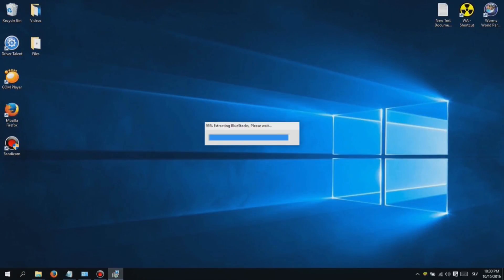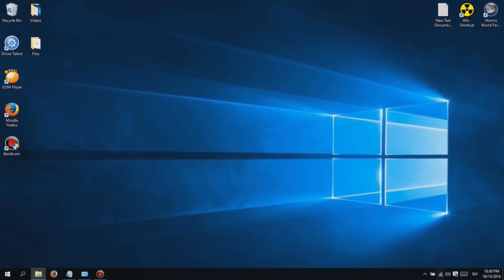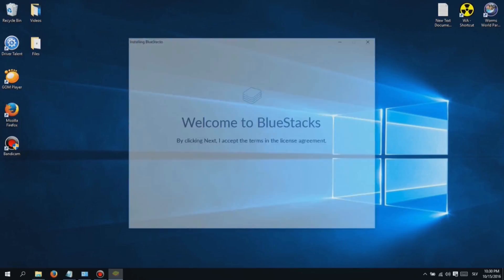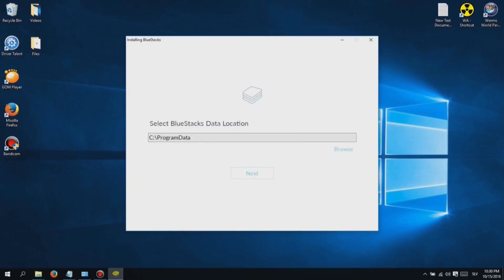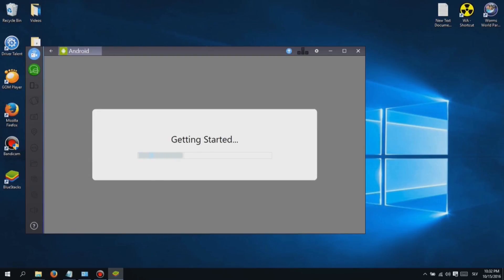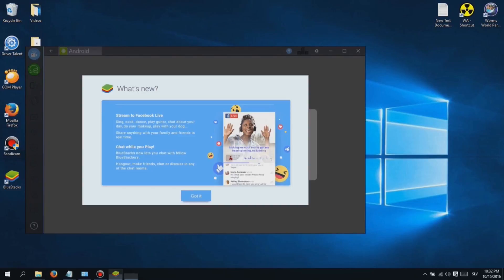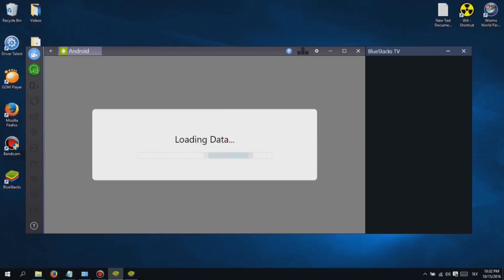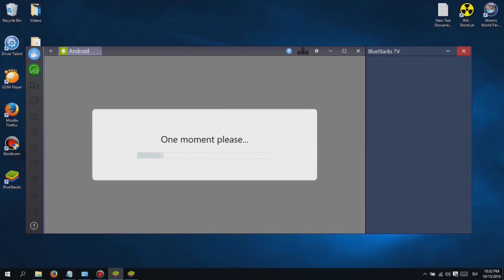Hi, I'm Jessica and here's another video I made for you guys. This video will be about a game I'm currently playing all day long. I want to show you how you can play this game on your PC, because it is more enjoyable than playing it on your phone.